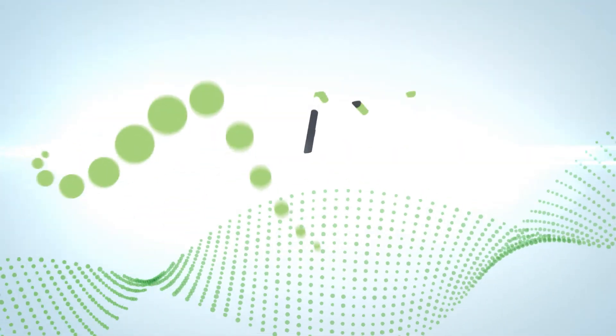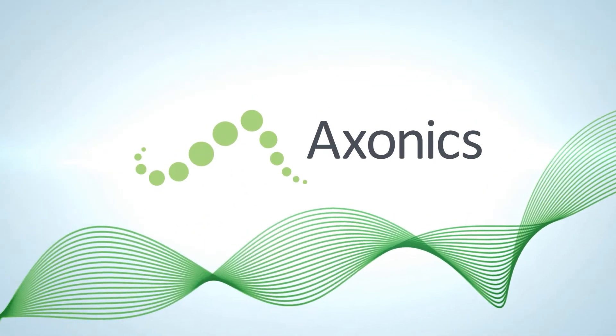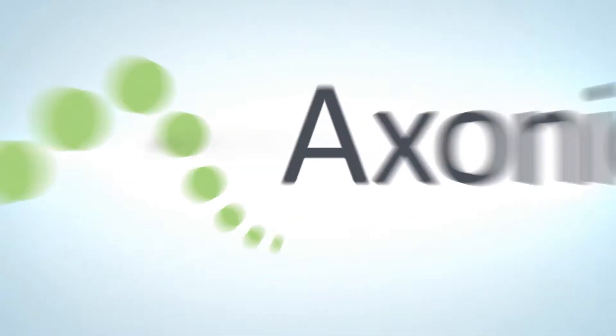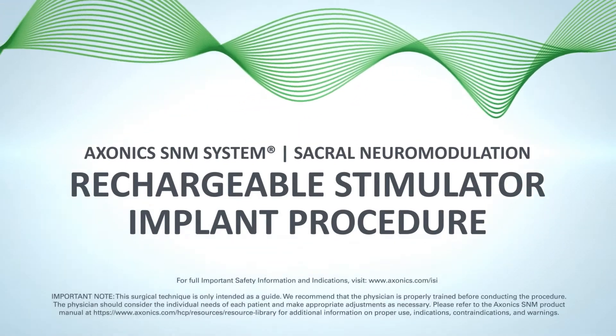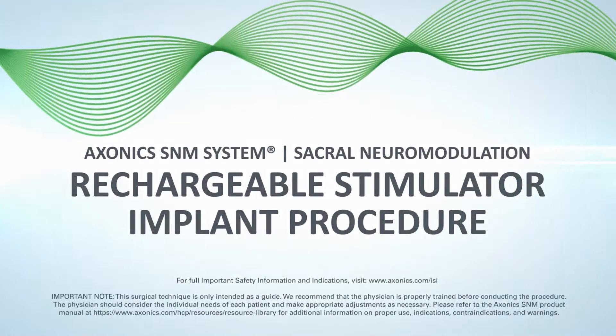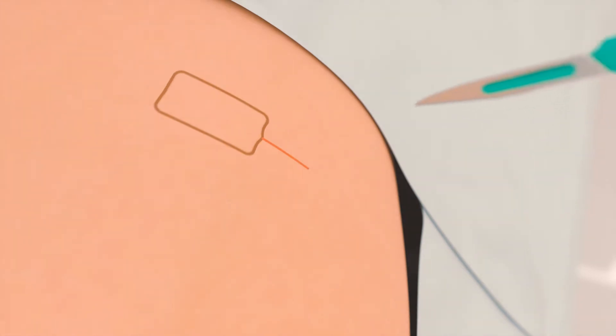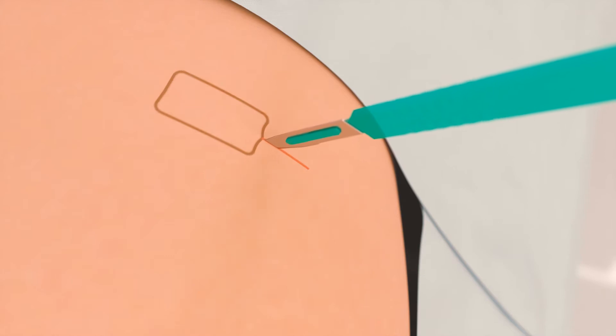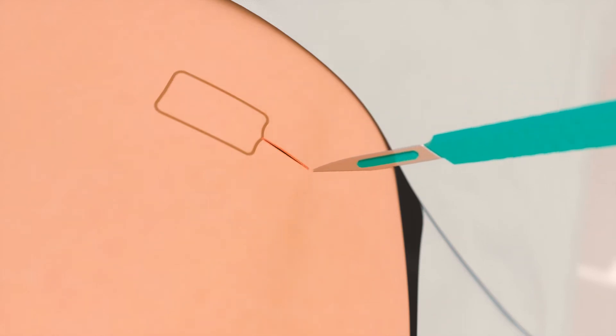This animation demonstrates the implantation of the Axonix rechargeable stimulator with the tined lead already in place. Local anesthesia is administered and a small incision, approximately two and a half centimeters, is created at the mark made previously for placement of the future stimulator.